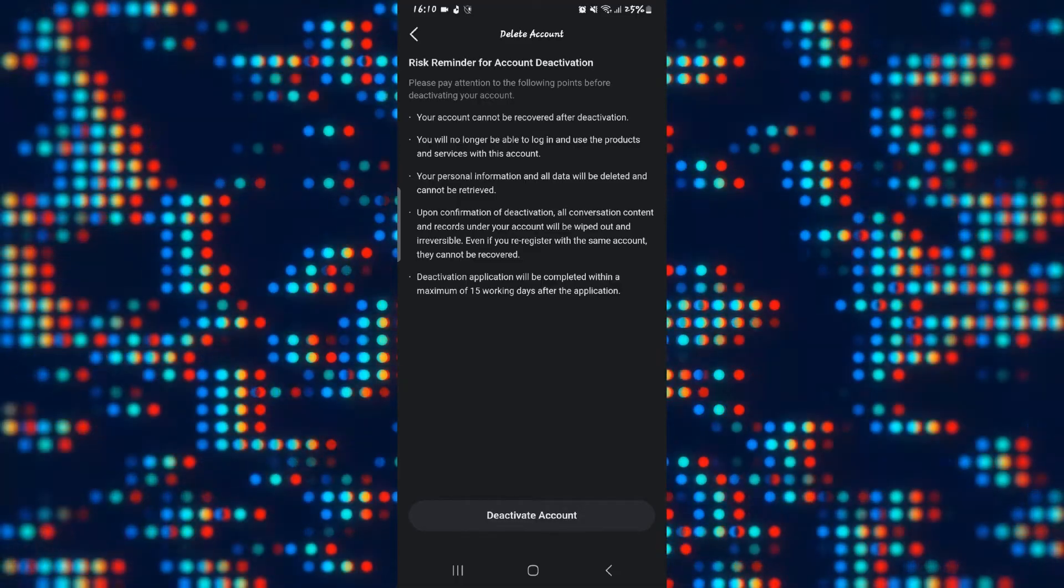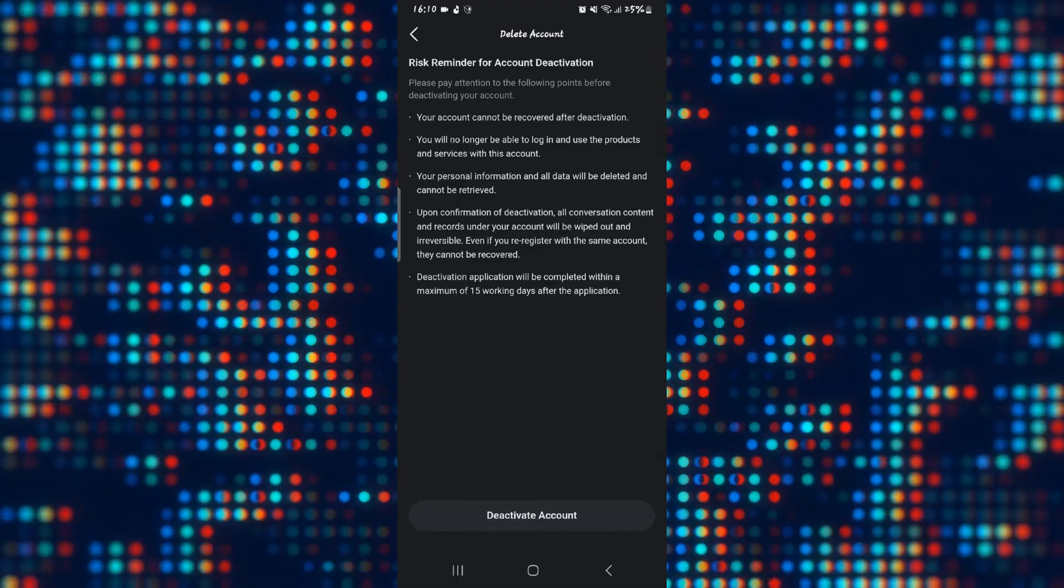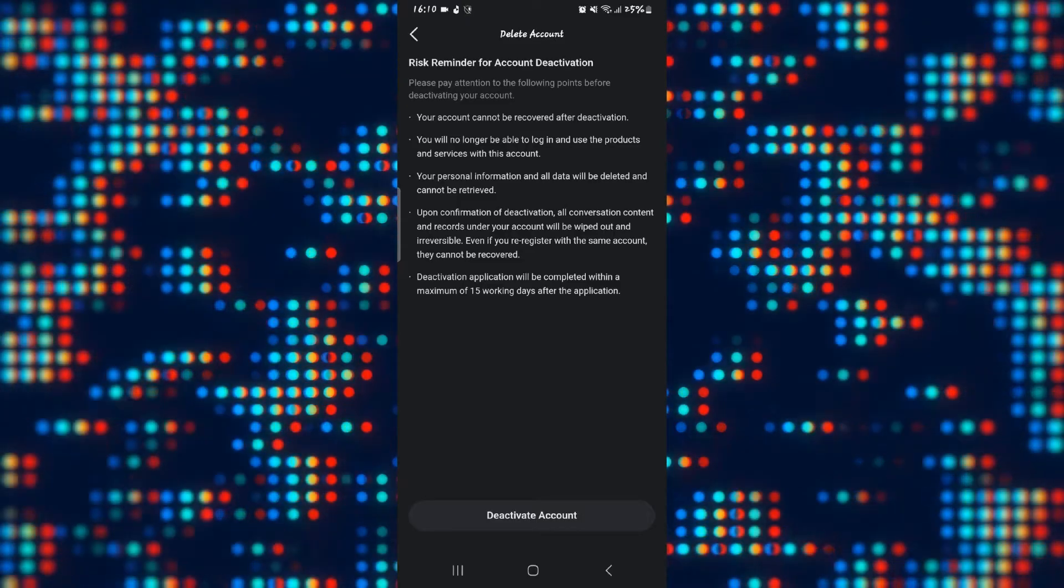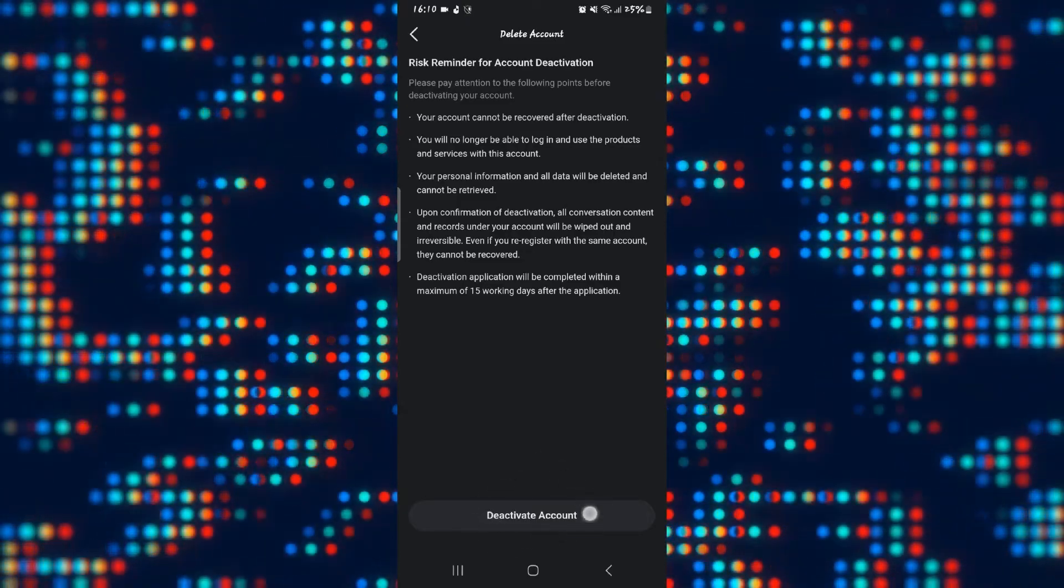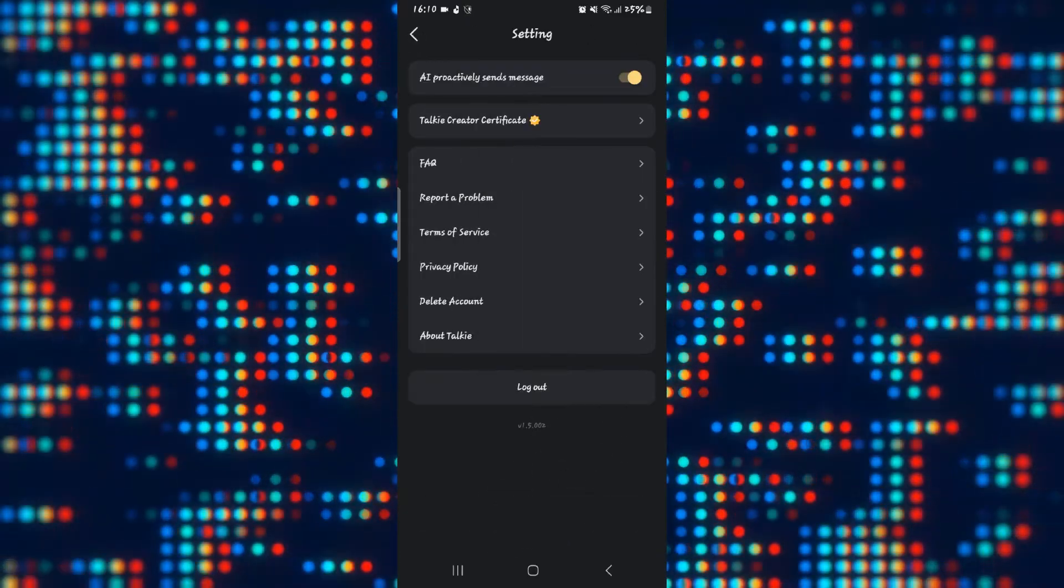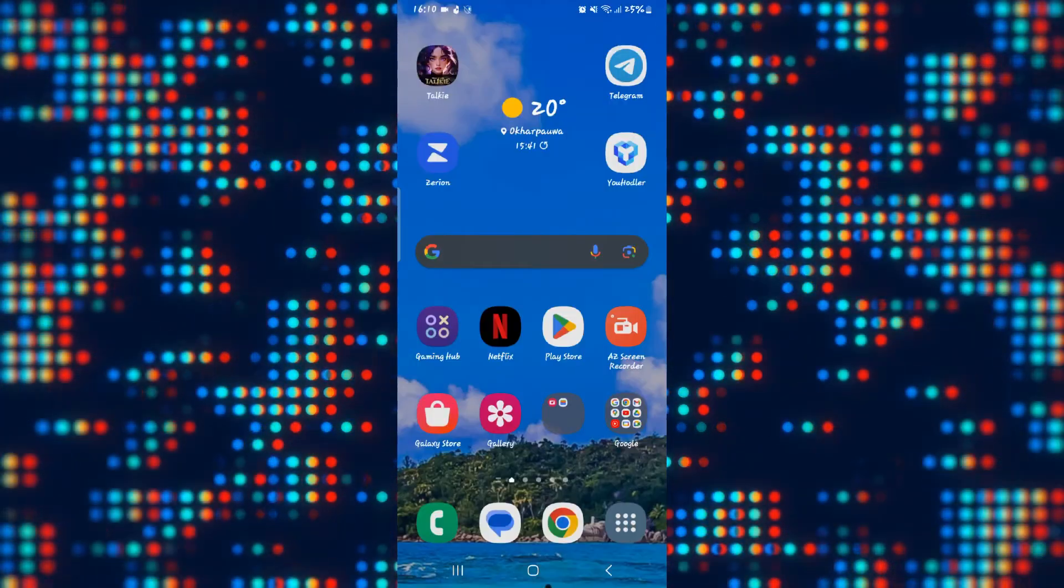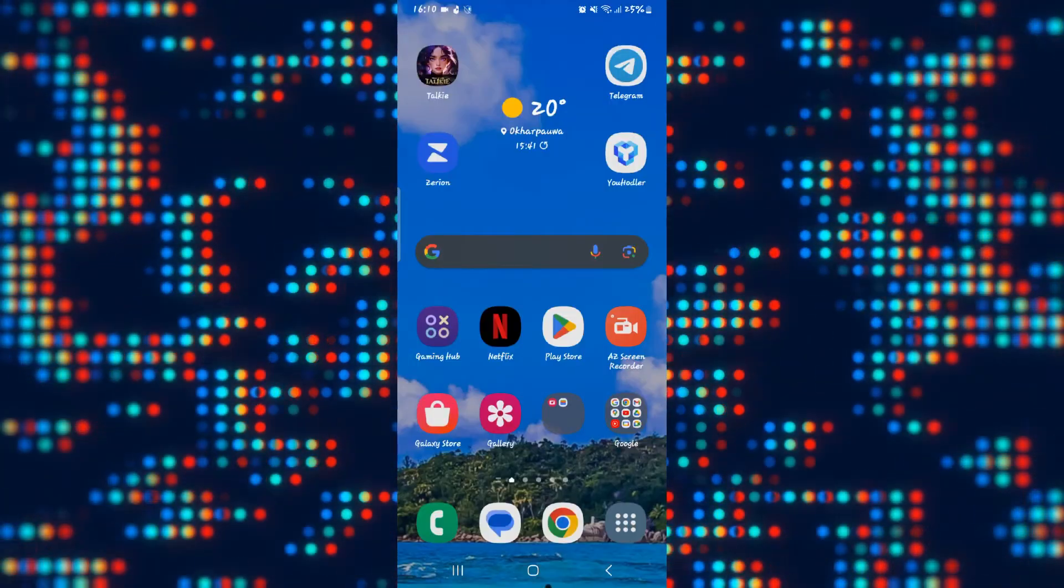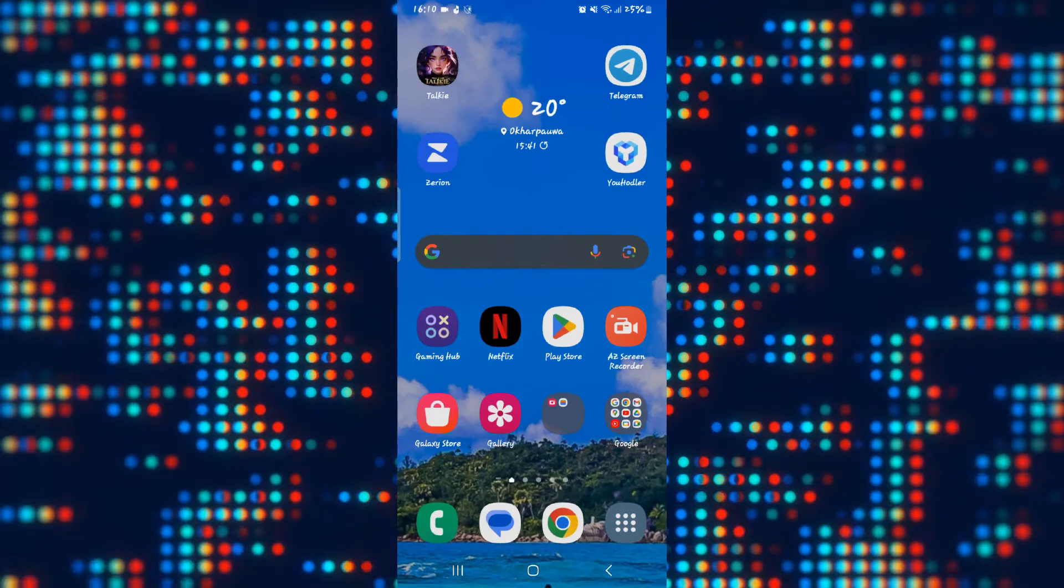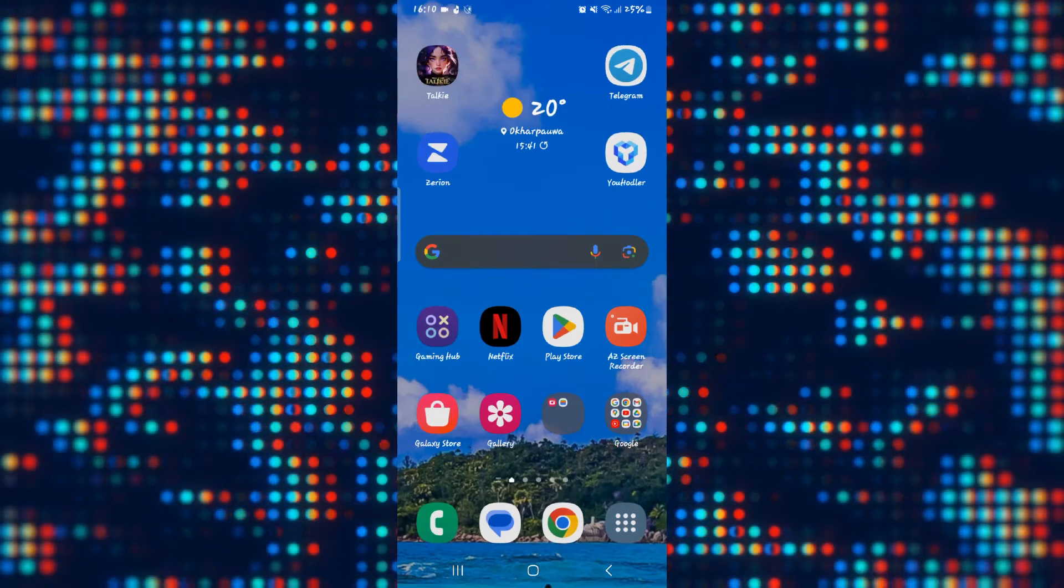This basically says that it will take a maximum of 15 days to deactivate your account. Once you tap on deactivate account the deactivation process will begin. You will then have about 15 days during which you should not sign in to your existing account or the process will be terminated.